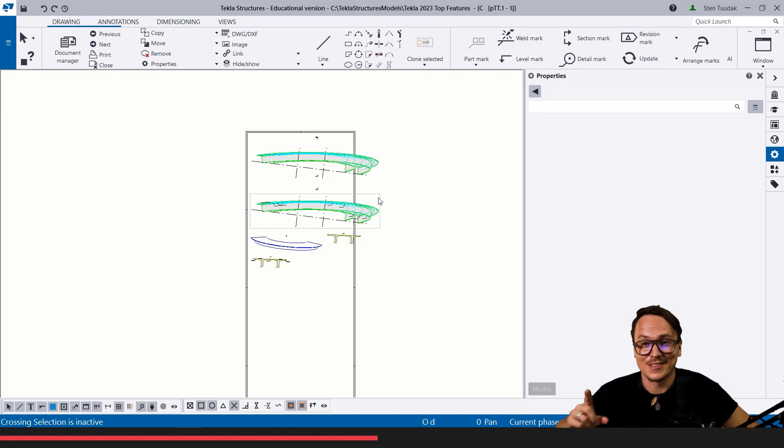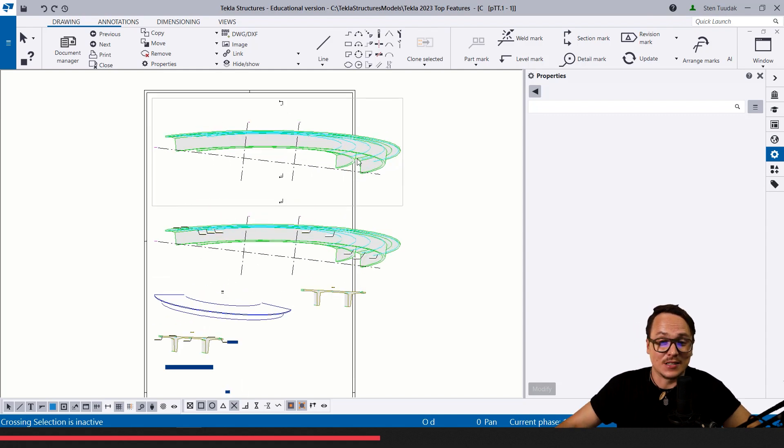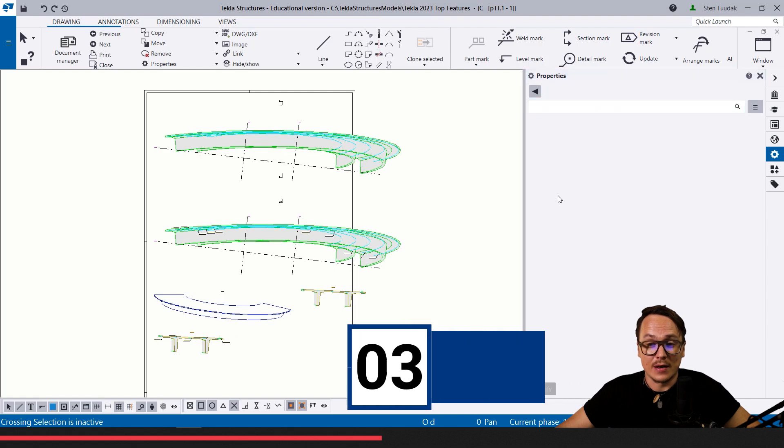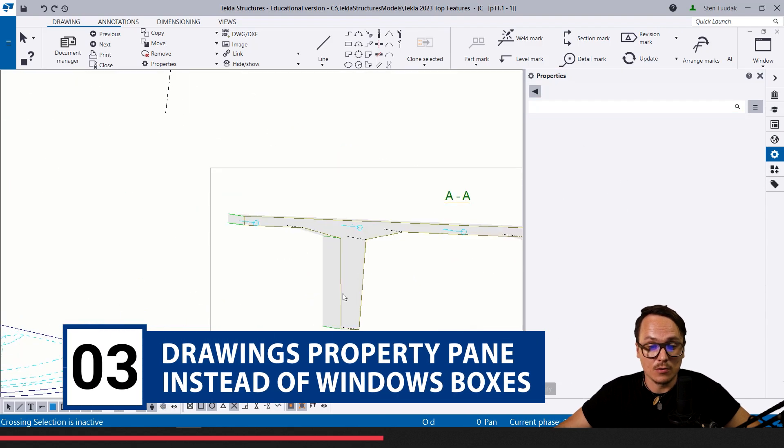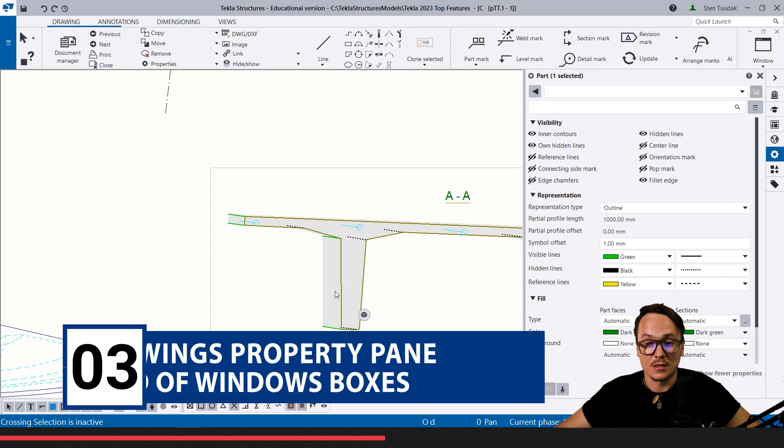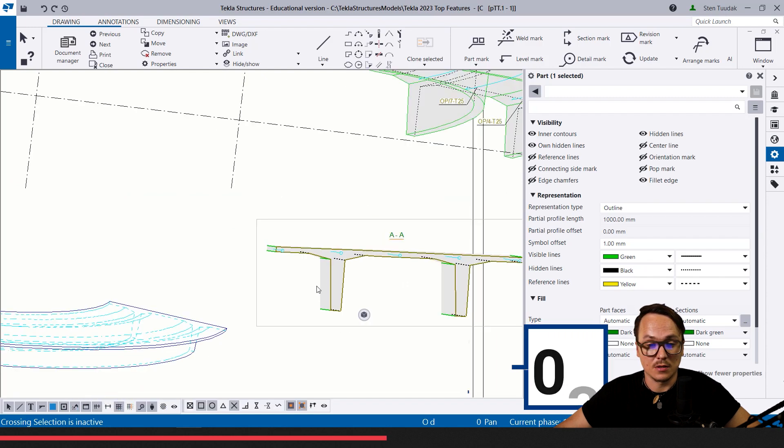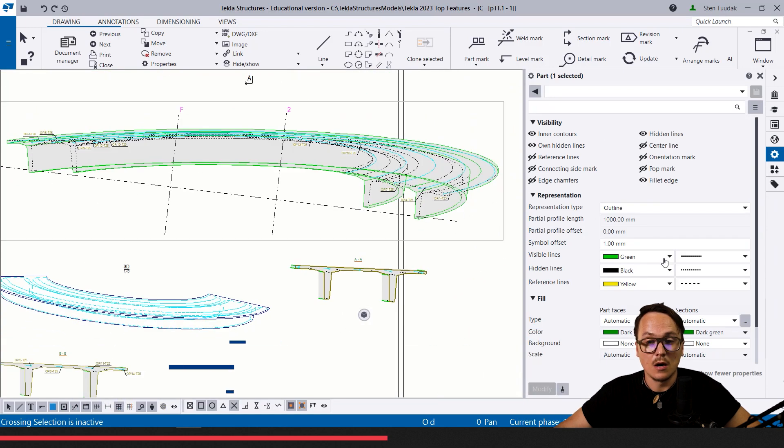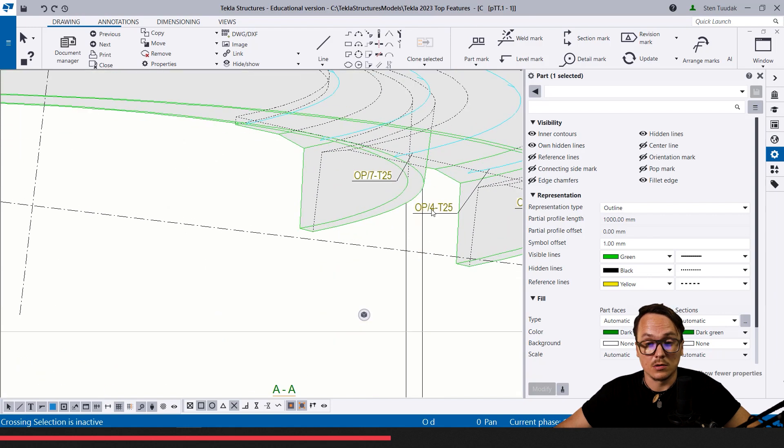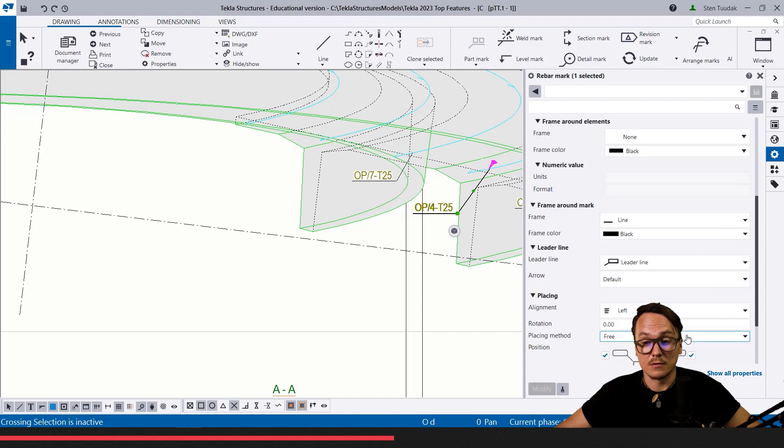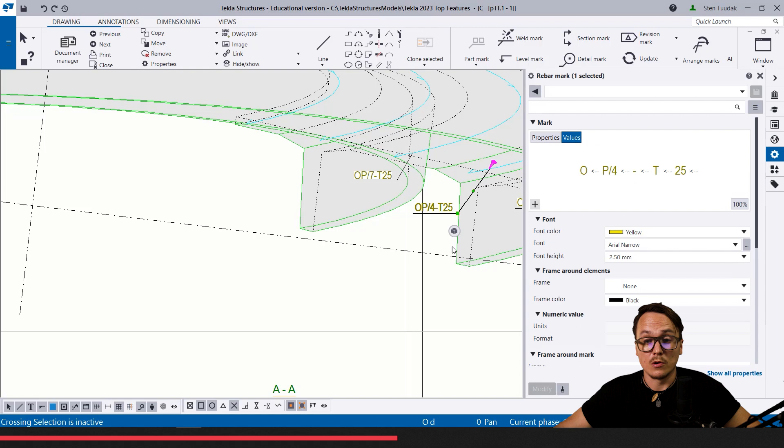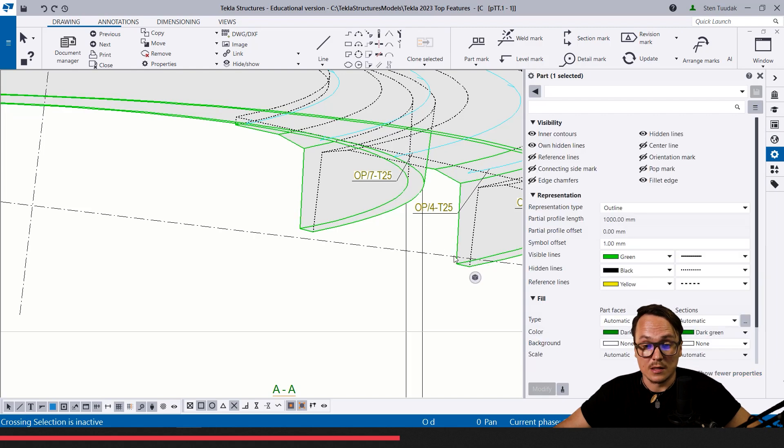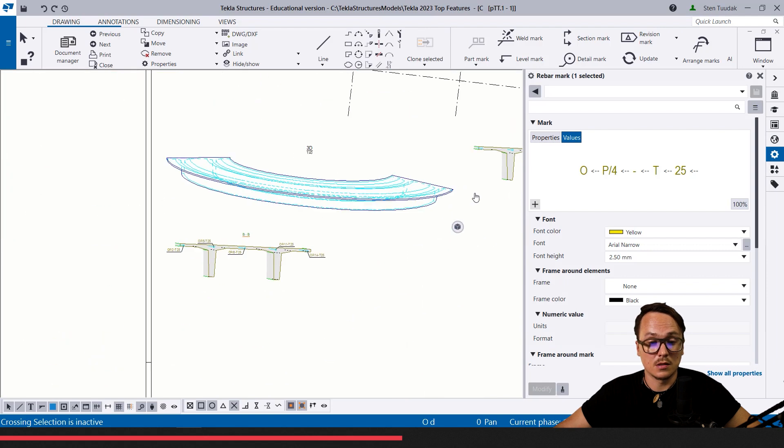Talking about property pane and what's going on on the right side, the next cool thing I even shared myself on my LinkedIn profile is actually the property pane on the drawing side. It's really cool that now when we select some objects we can change this object's information already in the property pane. We don't need to open a lot of windows. This new property pane works with most of the different object types. We can see the different parts, rebar marks, dimensions.